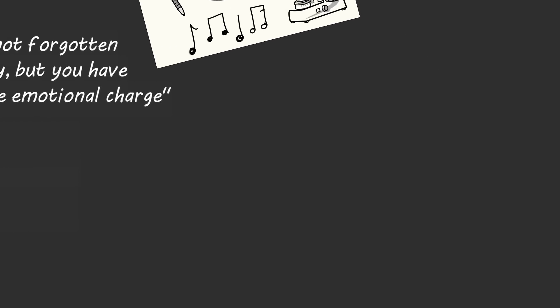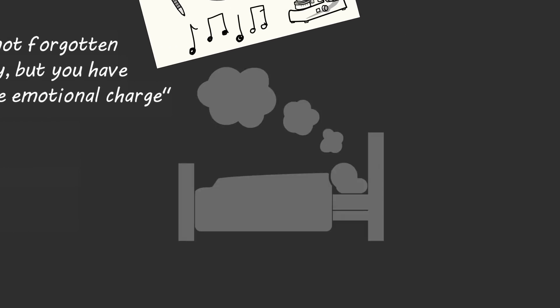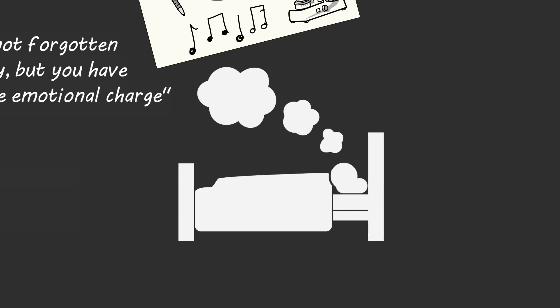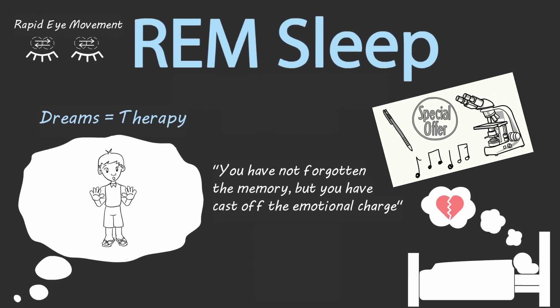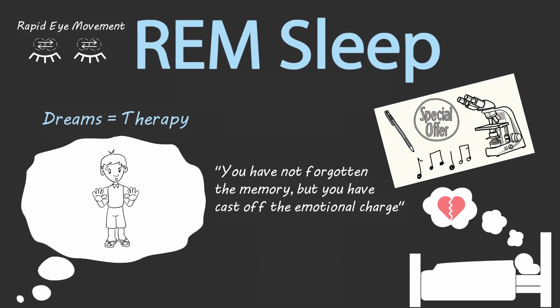You see, without dreams, we would all suffer from chronic PTSD. Dreams thrust us back into anxious moments so that we can move past that anxiety and move on with our lives. If you're going through a bitter breakup or divorce, it's cycles of REM dream sleep that will help you transition from despair to hope.